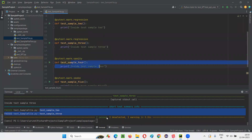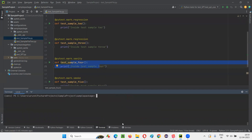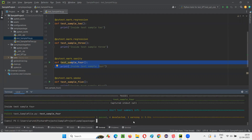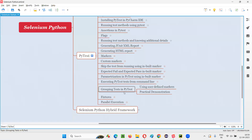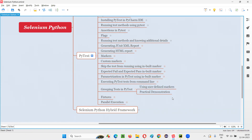If I give sanity, then only one test will run and the remaining four will be deselected. Let's try that — give the name of the Python file, then -m, and give the name of the group: sanity. Running now — you see four got deselected and only one got run, which is sample_four, grouped under sanity. Like this you can group tests in pytest and run them accordingly with the help of user defined markers. That's all for this session — see you in the next session, thank you, bye bye.